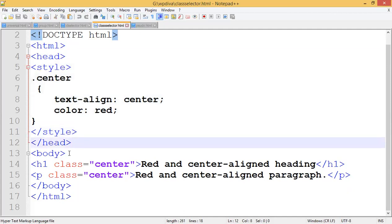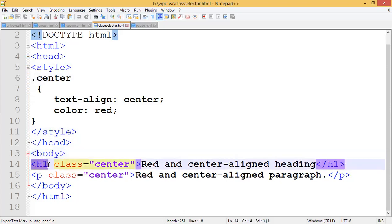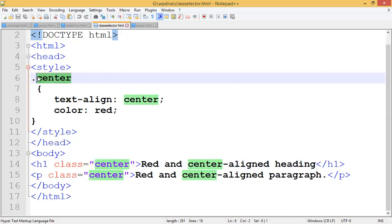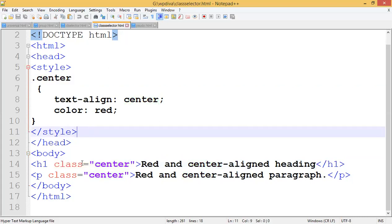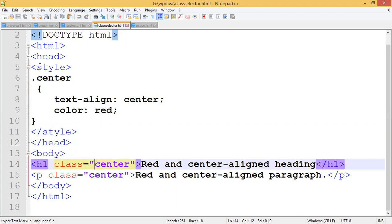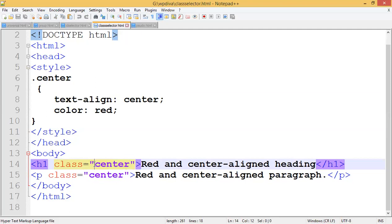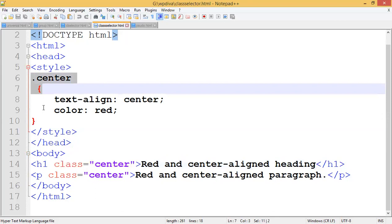After writing the CSS in the style tag, close the head tag and open the body tag. Inside the body I write an H1 tag with the element 'red and center aligned heading'. Now I apply the class to this H1. The class name is 'center', quoted in double quotes. There is no need for the dot operator when calling the class inside a tag — just write class equals double quote center.